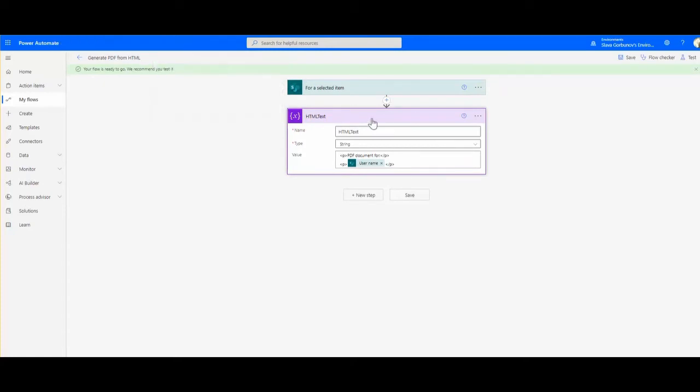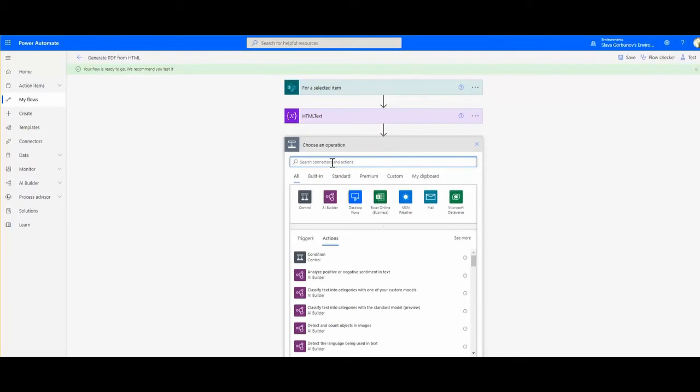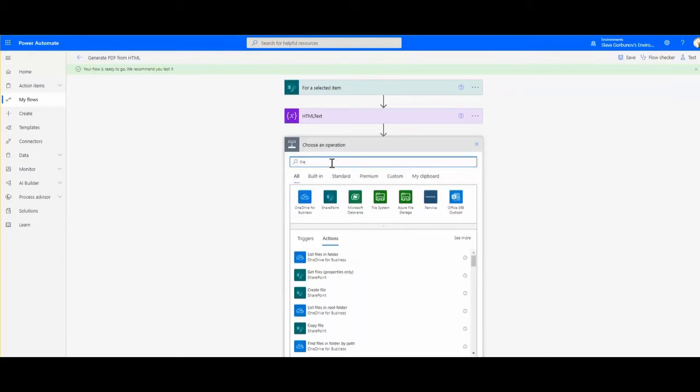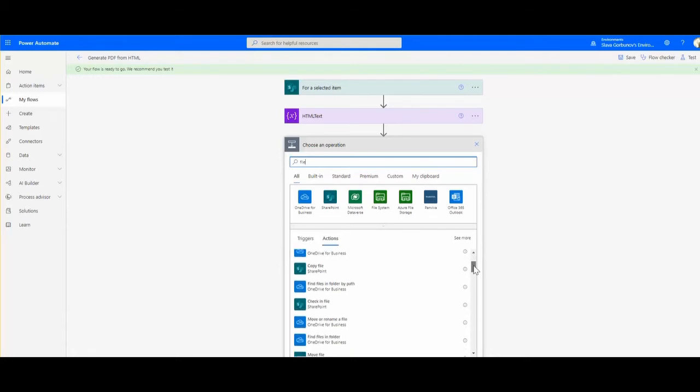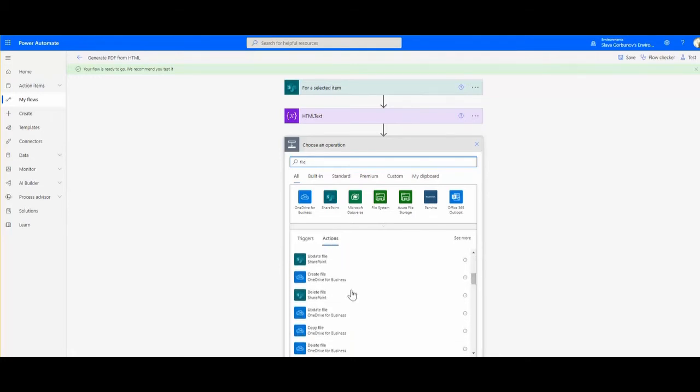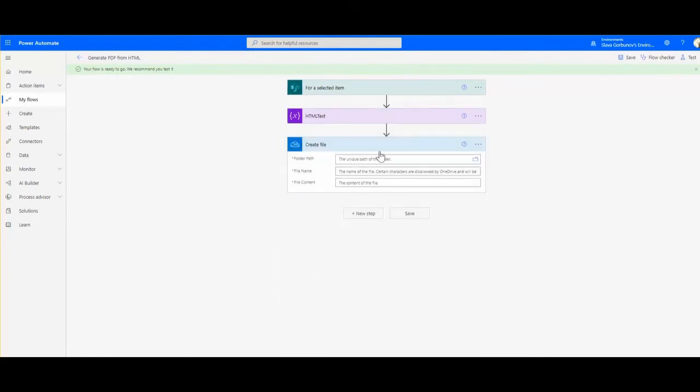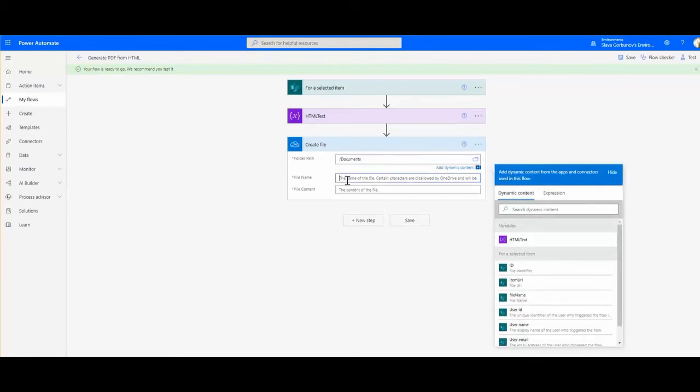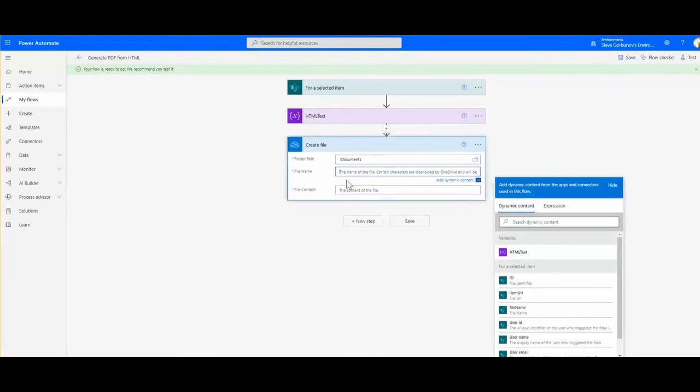What I'm going to do next is basically get this HTML text and save it into a file. I will be using OneDrive for Business create file activity in the root or in the documents - it doesn't matter at the moment. I just say in the documents, I specify the file name that is going to be created.